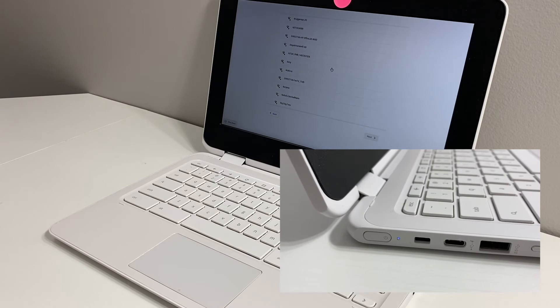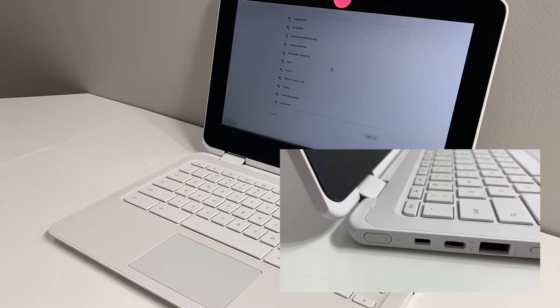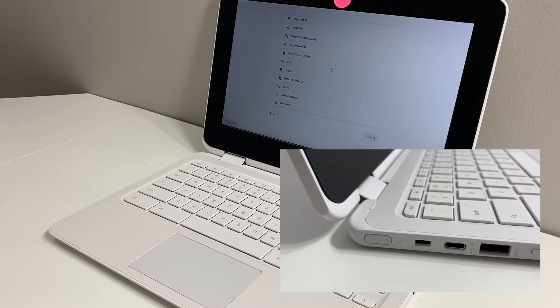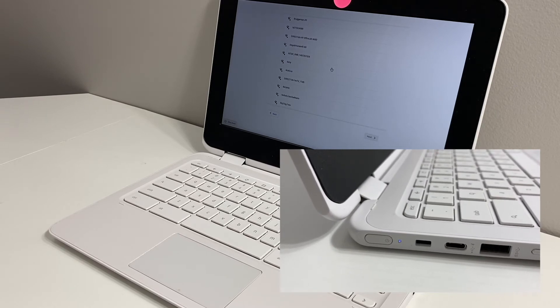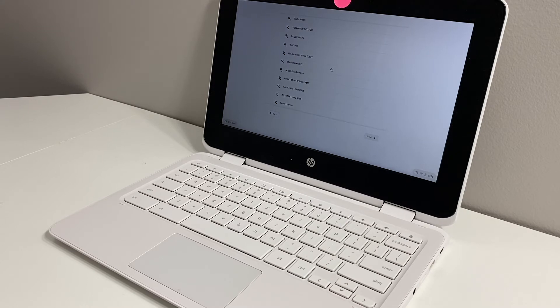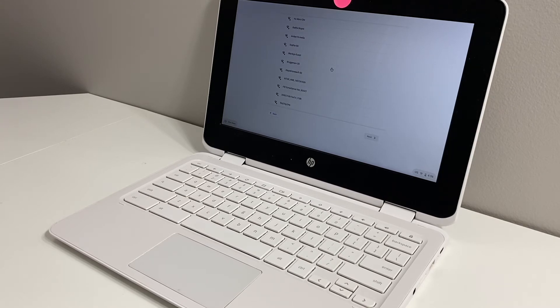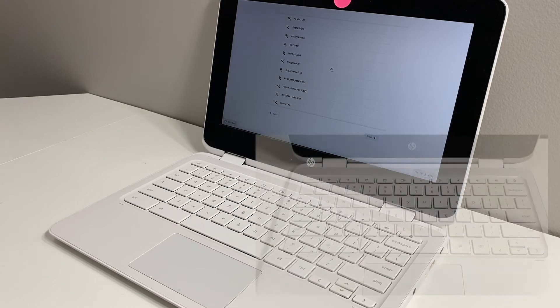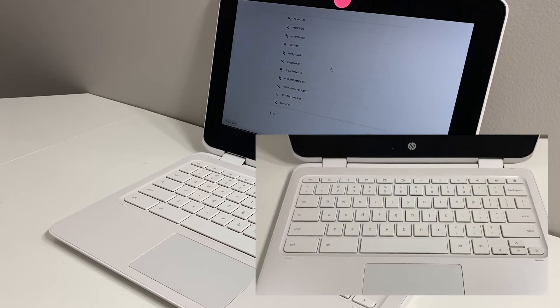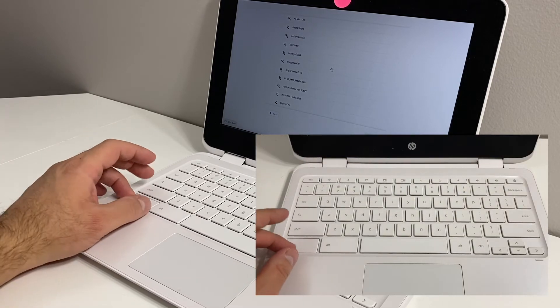The power button is on the left side of the PC in the corner. Once your Chromebook is powered on, the buttons you will need to perform the power wash, which is what it's called for Chromebook, or factory reset it or format it, follow these steps.